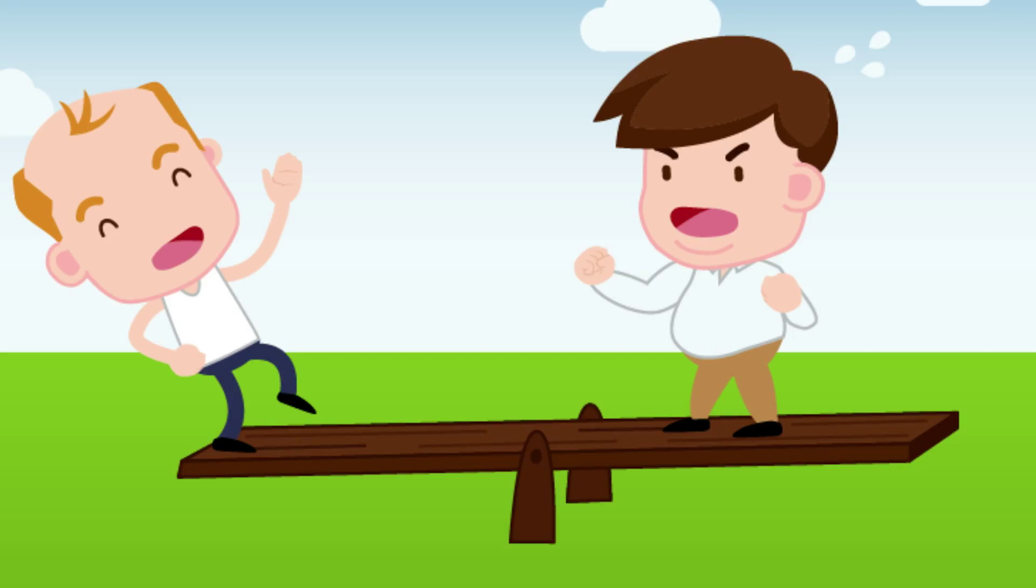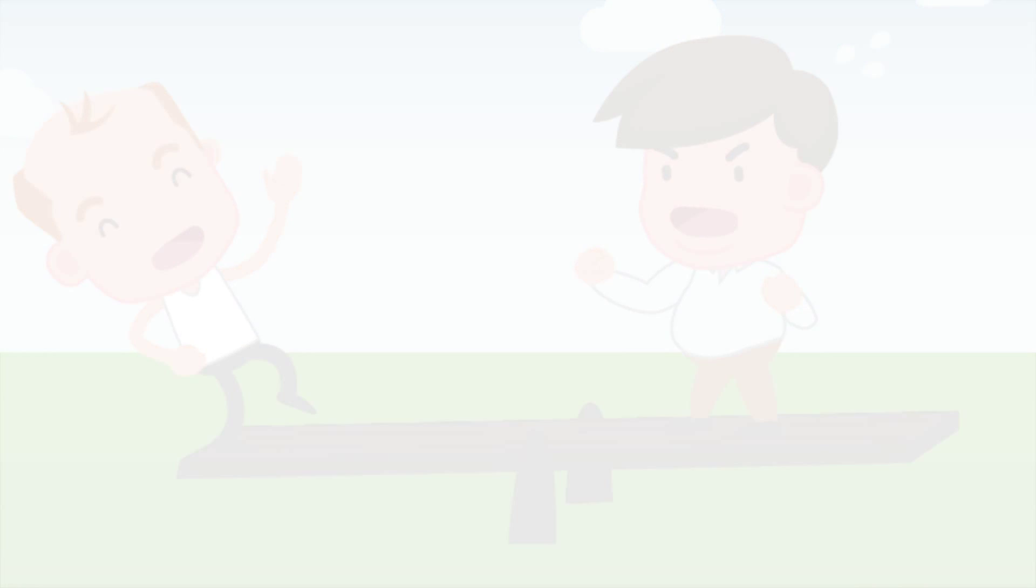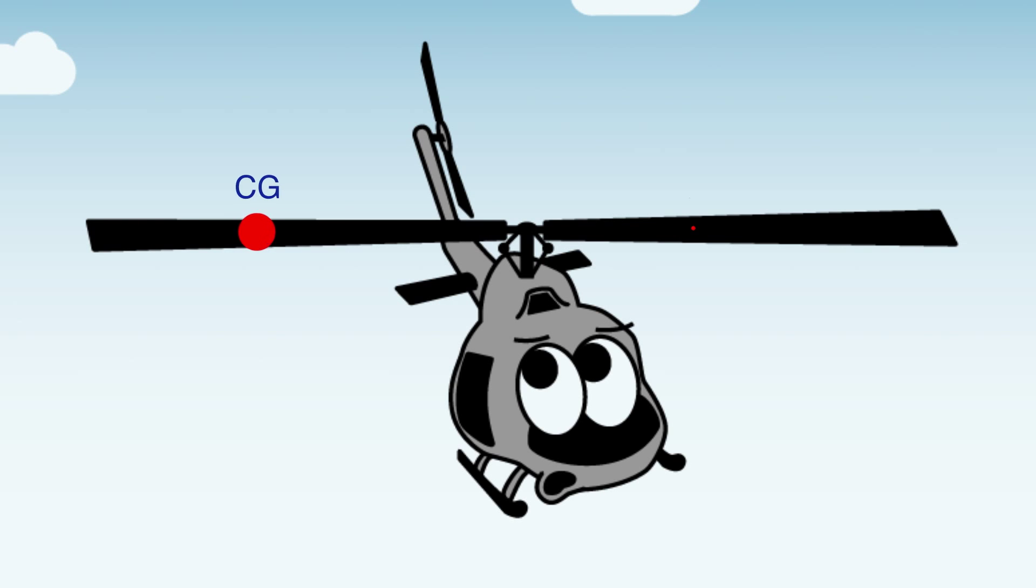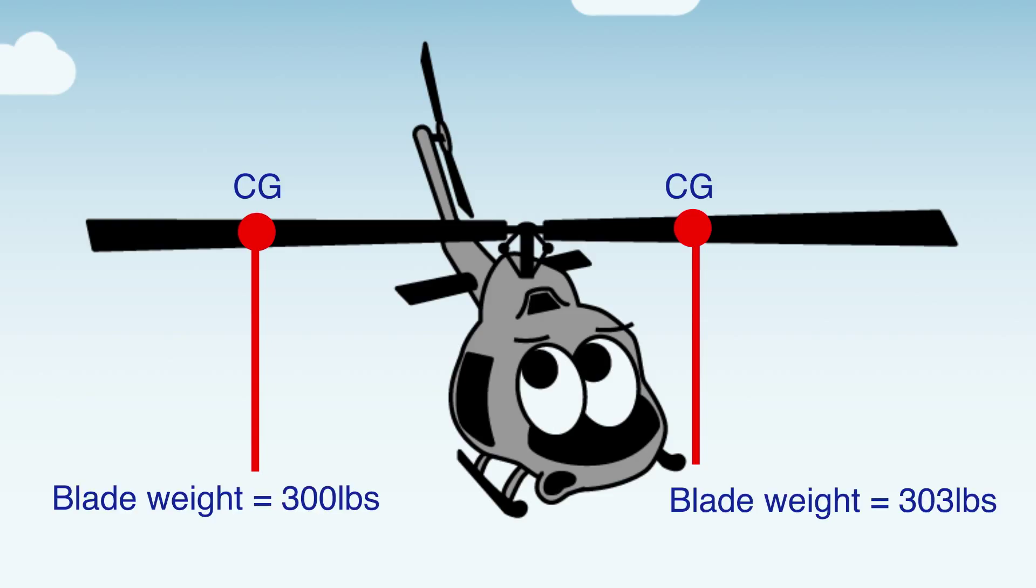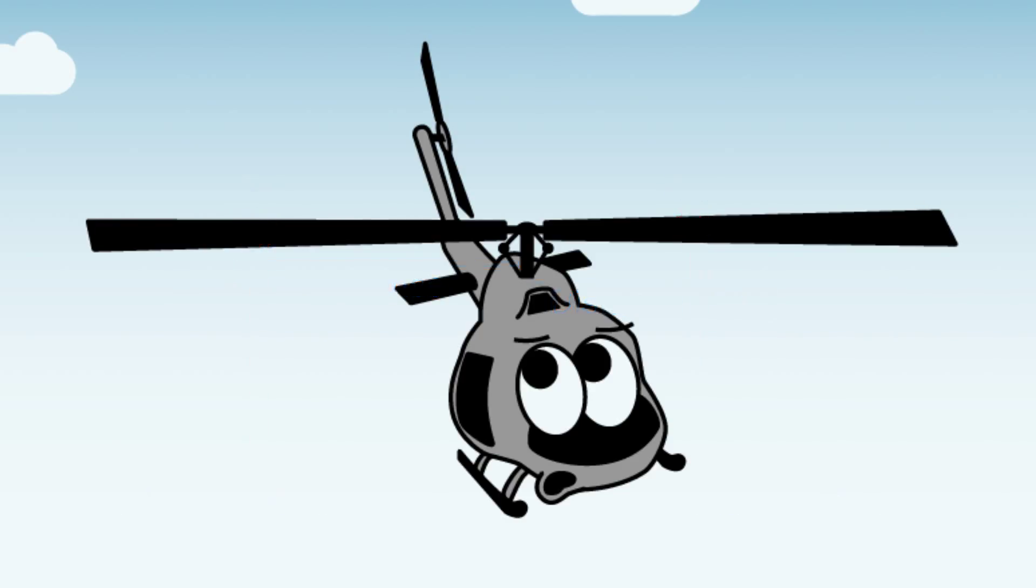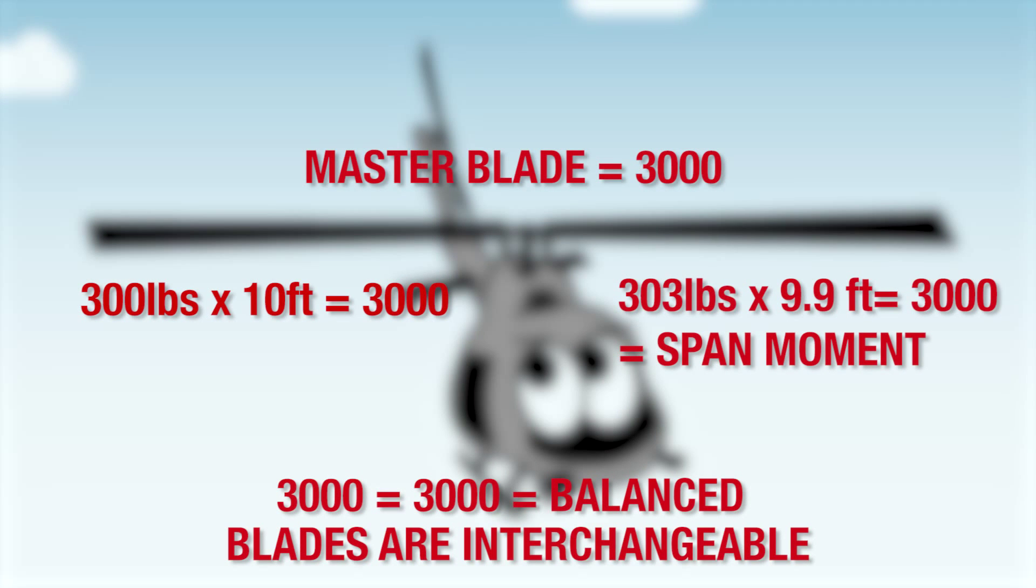When little man's moment counterclockwise equals big man's moment clockwise, they are in static balance. The same mathematical principle holds for static balance of rotor blades. The USBF accomplishes a three-point weight and balance calculation on a blade and provides the computer algorithm the weight and distance from the mast or fulcrum to the blade center of gravity. The computer multiplies weight times distance and produces a span moment. When span moments on opposing blades are equal, the two blades are in static balance.